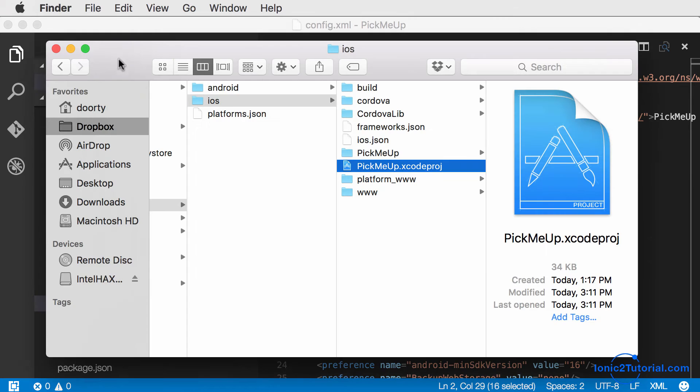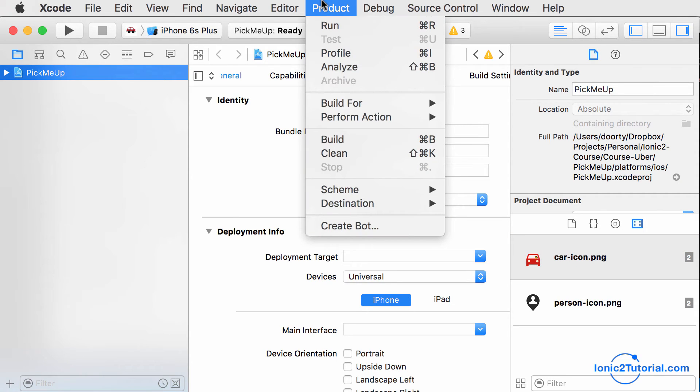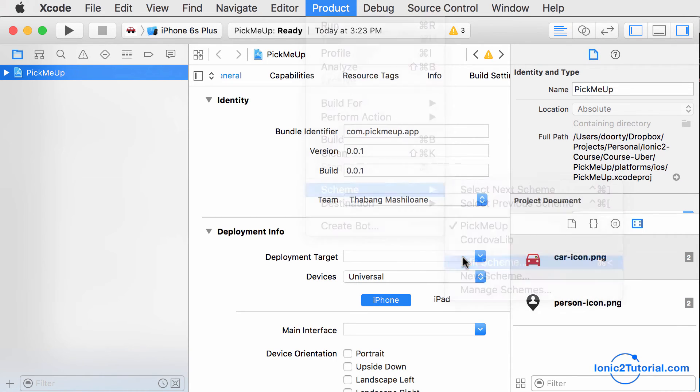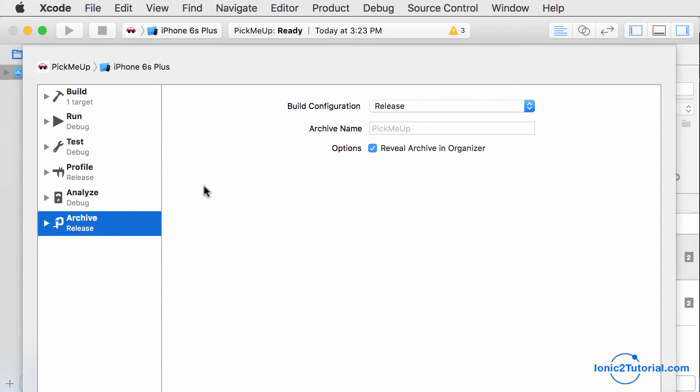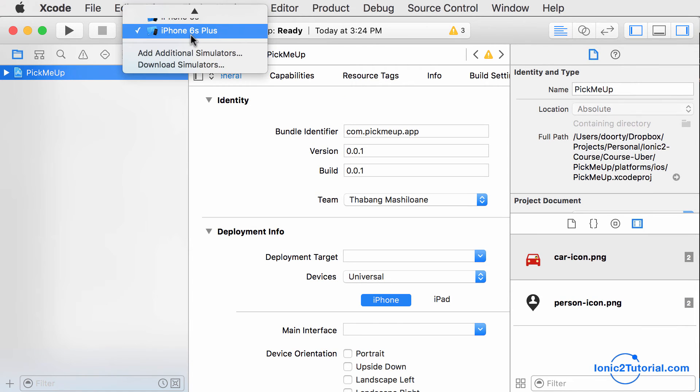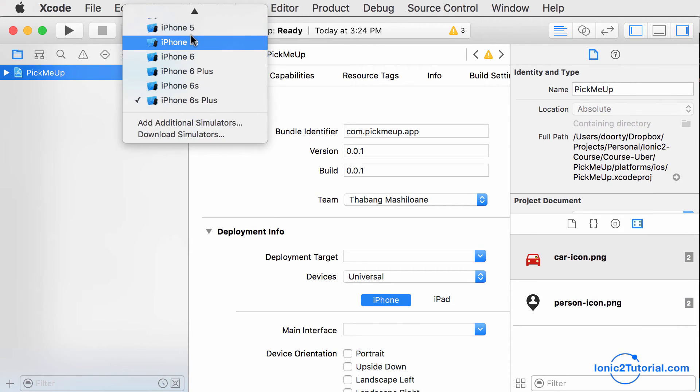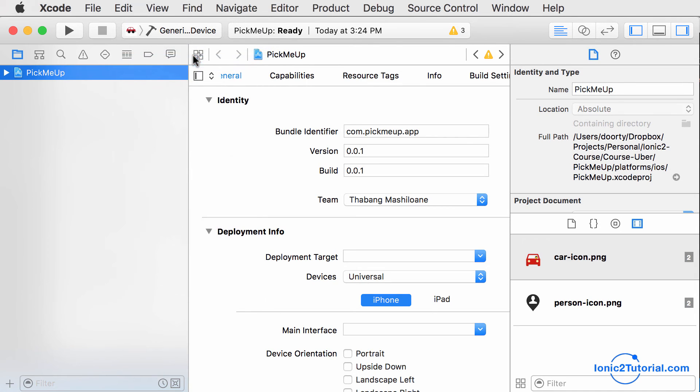Then I'll open my Xcode project and run Product, Scheme, Edit Scheme, and I'll make sure it's set to Release for my archive. Then I'll select my build target as a generic device and I'll create the archive by going to Product, Archive.